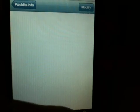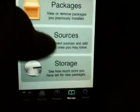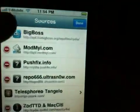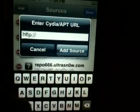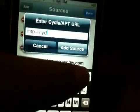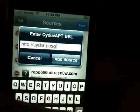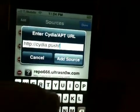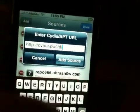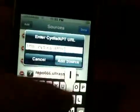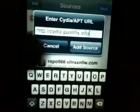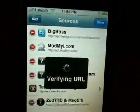We're going to go to Manage at the bottom, then Sources, then tap the top right corner to add a source. We're going to type in the URL: cydia.pushfix.info. Just like that. We're going to press Add Source and it will update your sources.